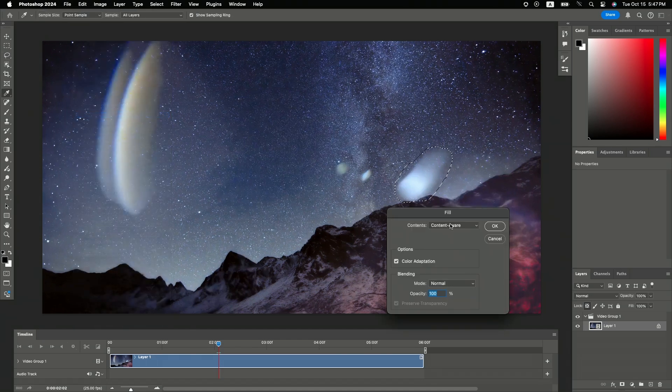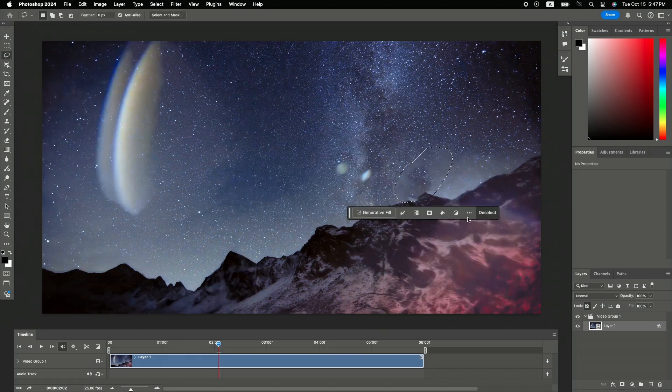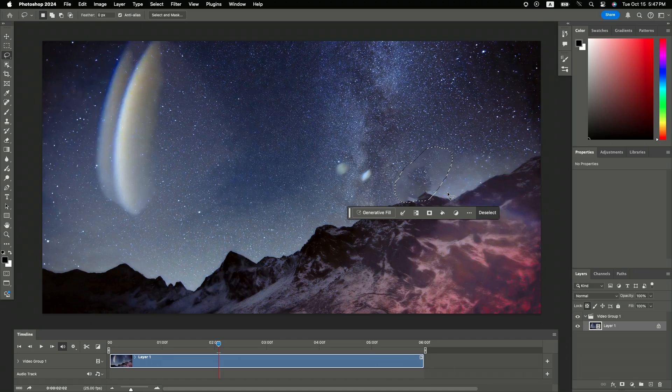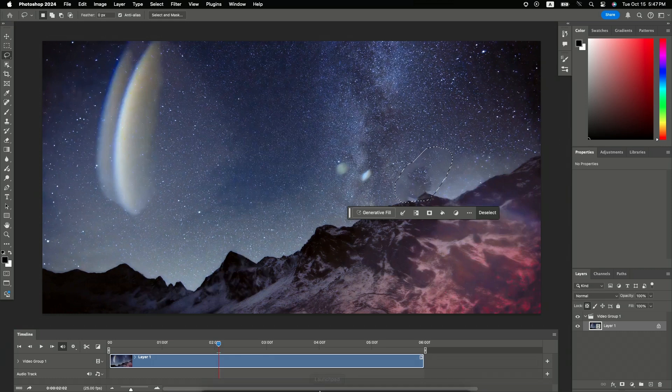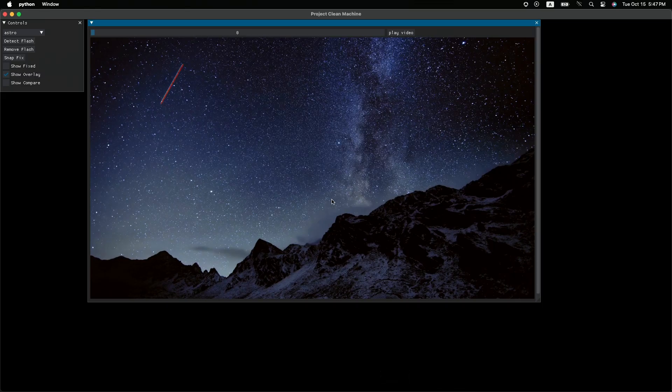But remember, I need to do this for every single spark of flash and for every single frame that contains a flash. This is really tedious, and I'm already getting bored. So I went ahead and invented this new technology, introducing Project Clean Machine.